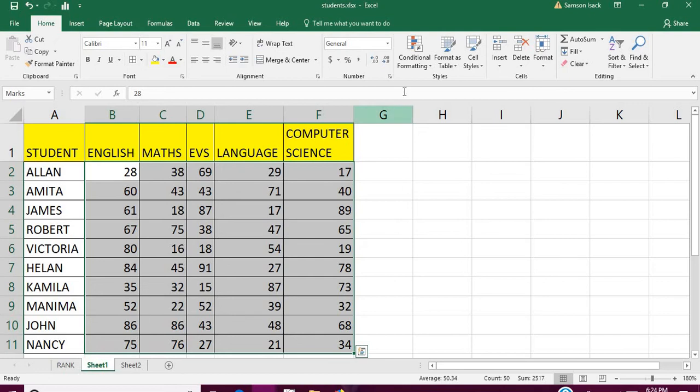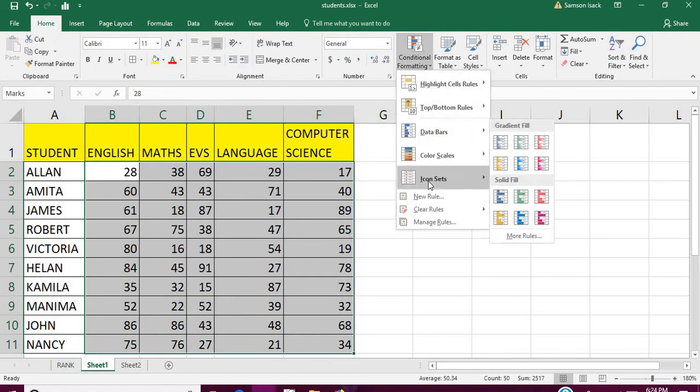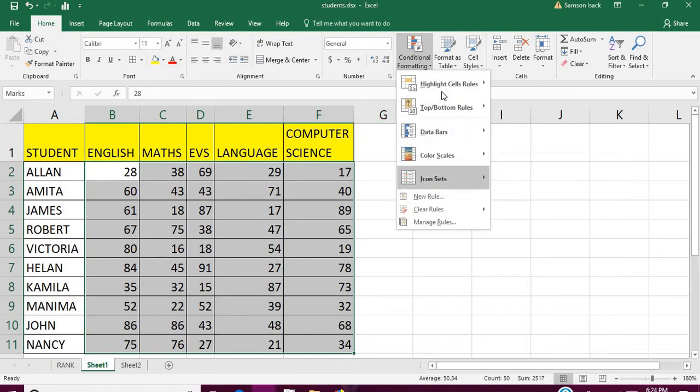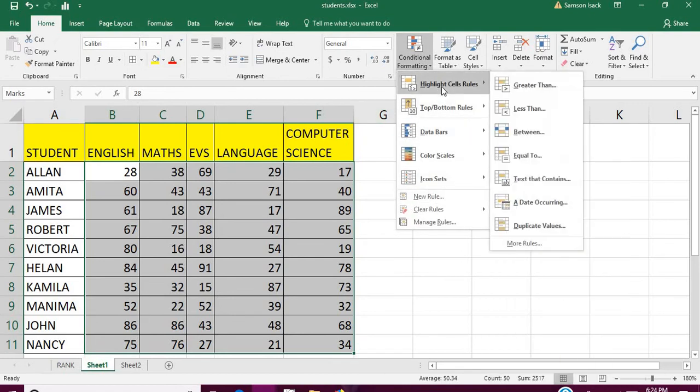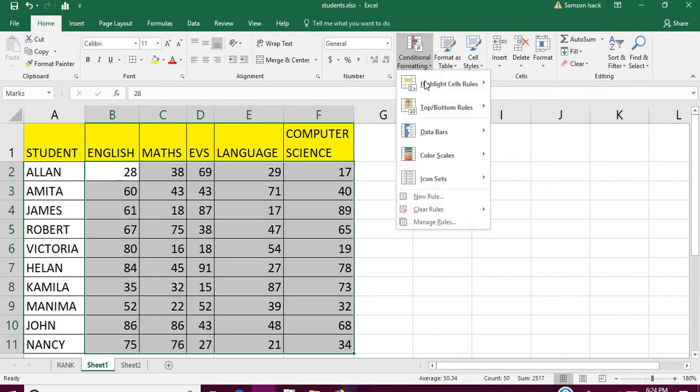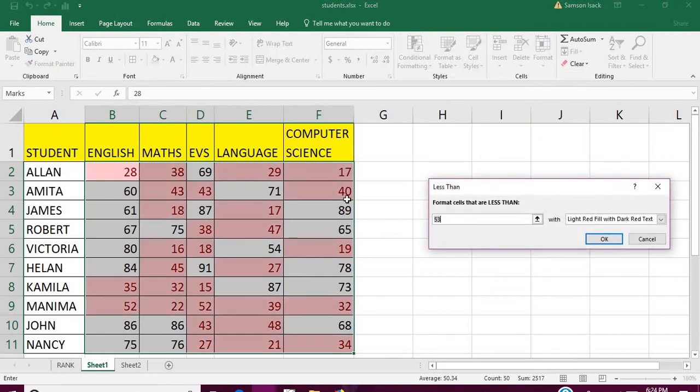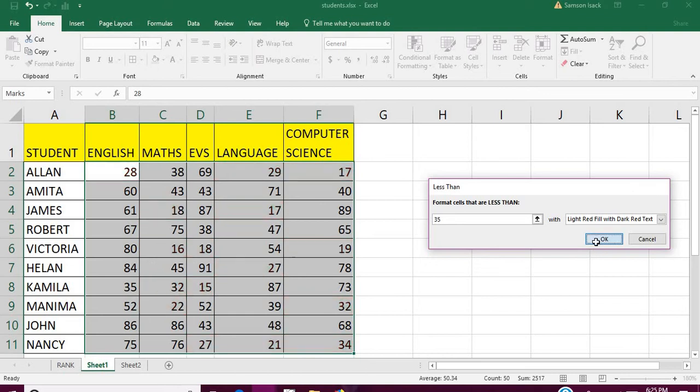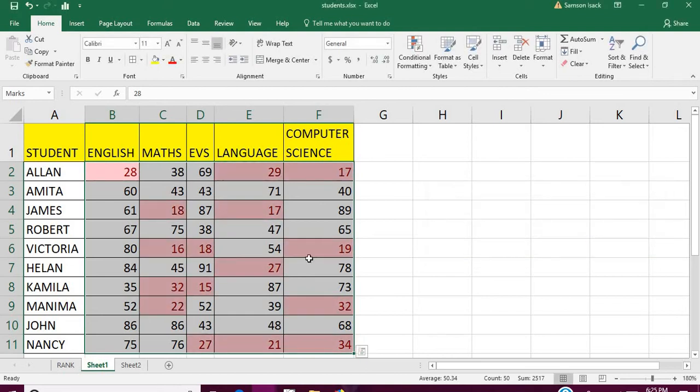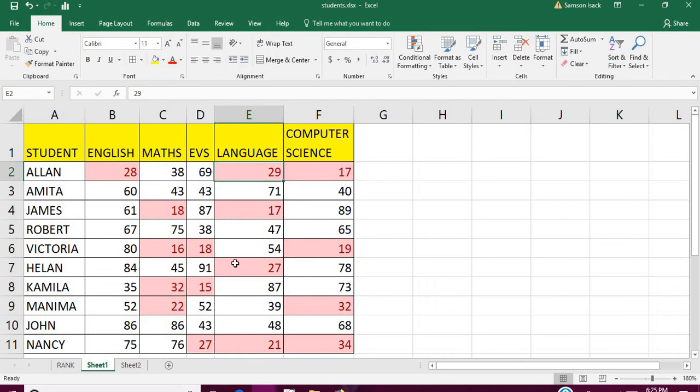Before that, we'll highlight which are the fail marks here. Go to Conditional Formatting, Highlight Cell Rules, Less Than, and put 35. Now the fail marks are highlighted in red.